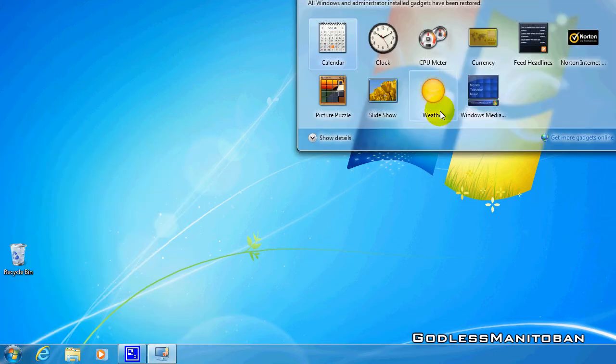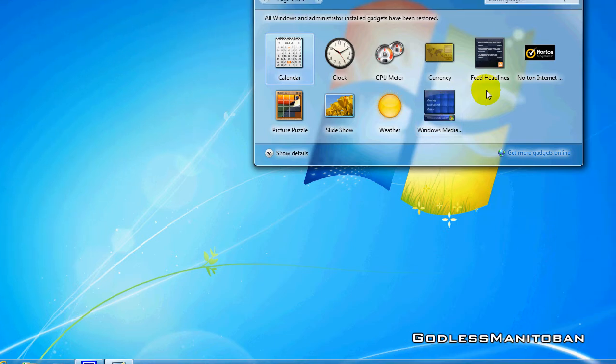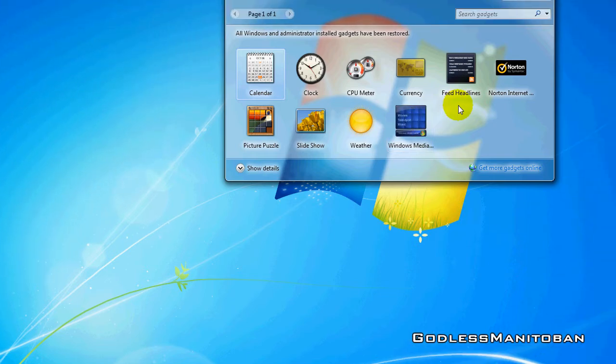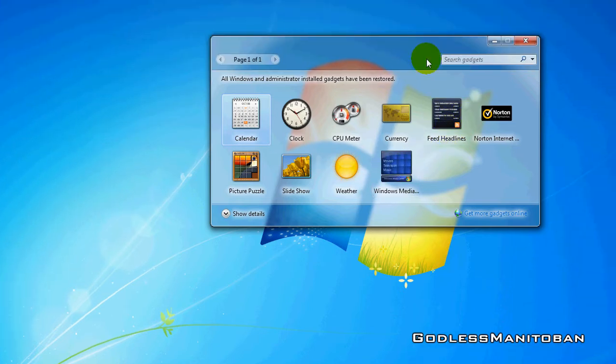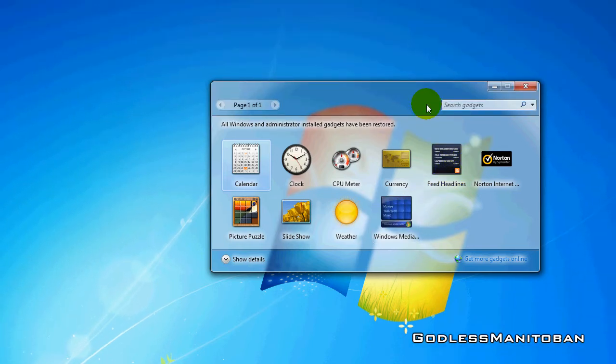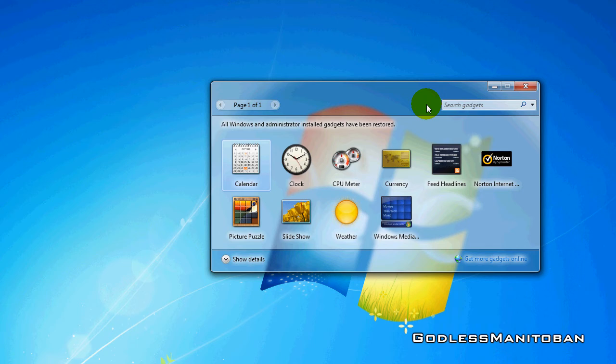And the gadget returned, as you can see. It's as simple as that to bring back a gadget that you may have accidentally uninstalled or deleted from the sidebar itself.